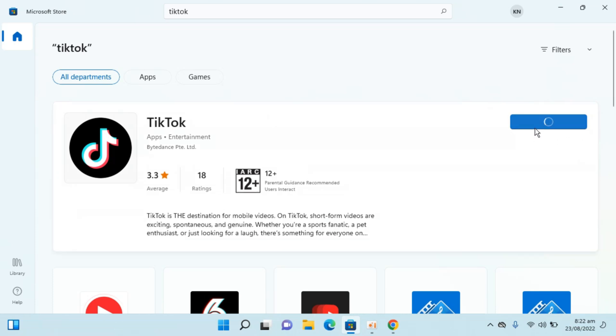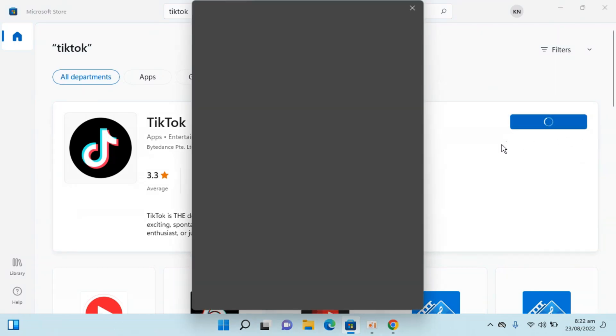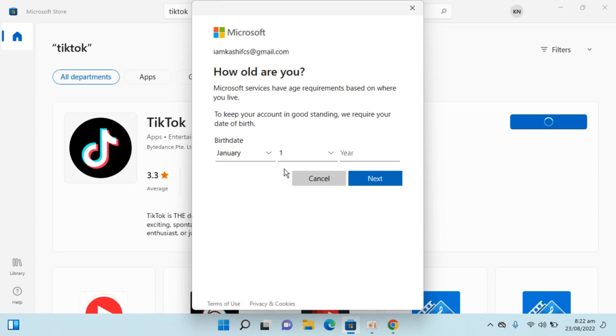Now it says 'Just a moment.' It is asking for my details. I will just go in and enter that.